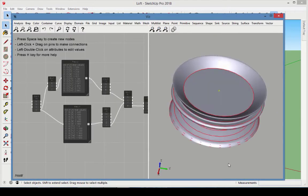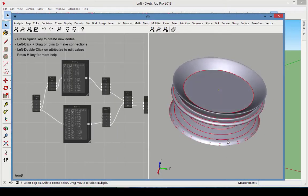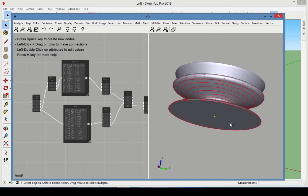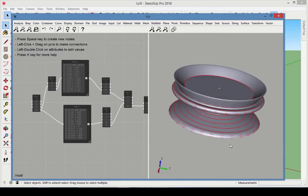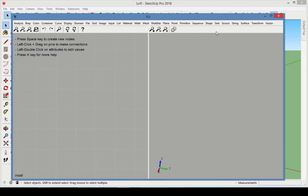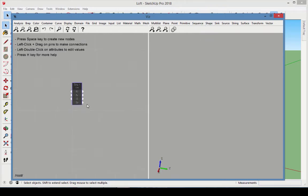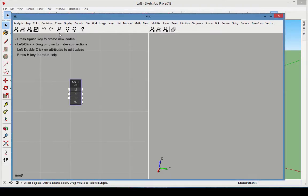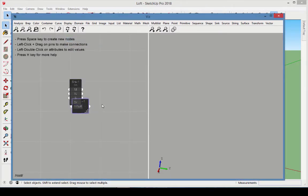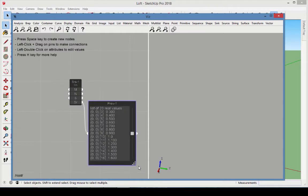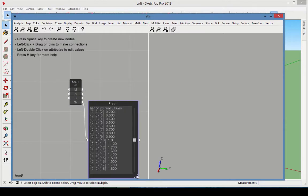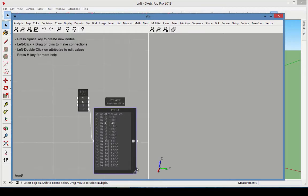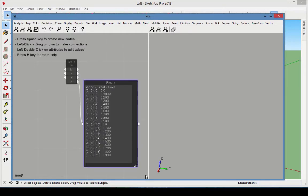For the second example, we'll recreate the sample model called LOFT. We'll start again with the Series node, with the number of values this time set to 20. Adding a preview shows the series of 20 values starting at 0 and ending at 1.9.